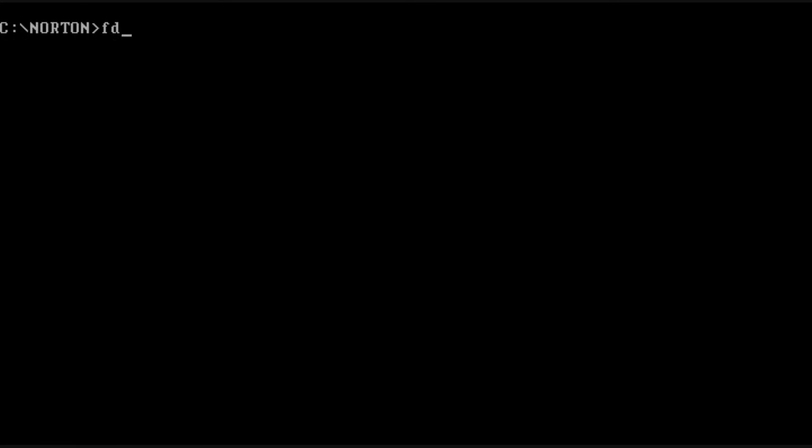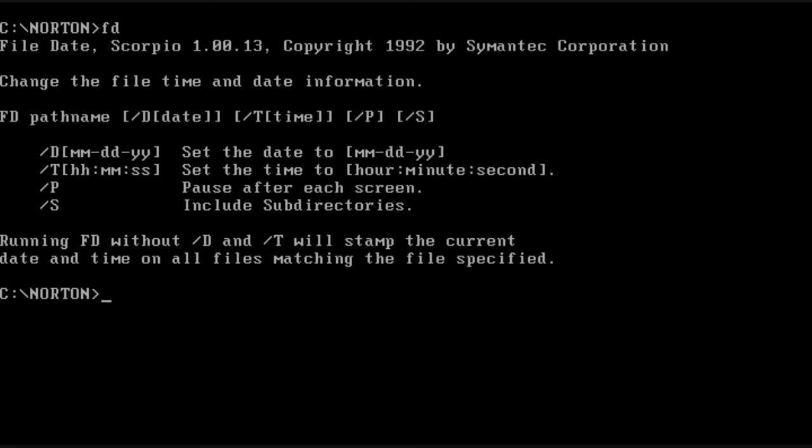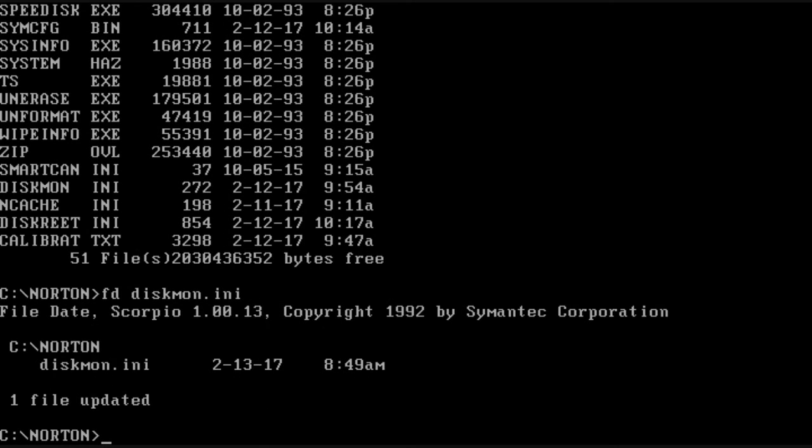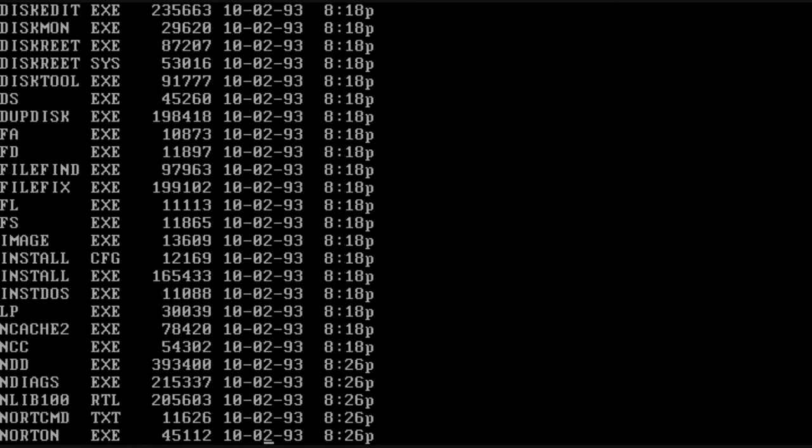Next we have FD or file date, which allows us to set the date and time on files quite easily. There we just updated it to the current timestamp.